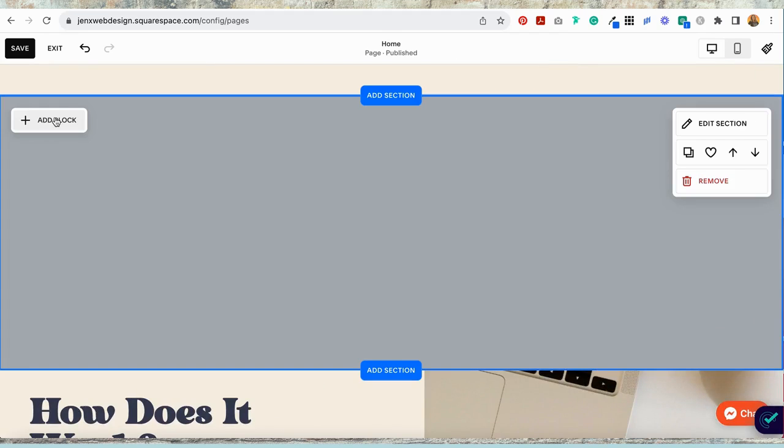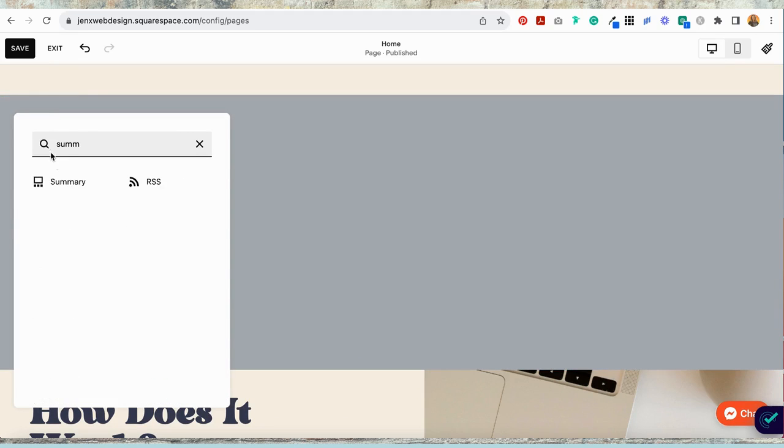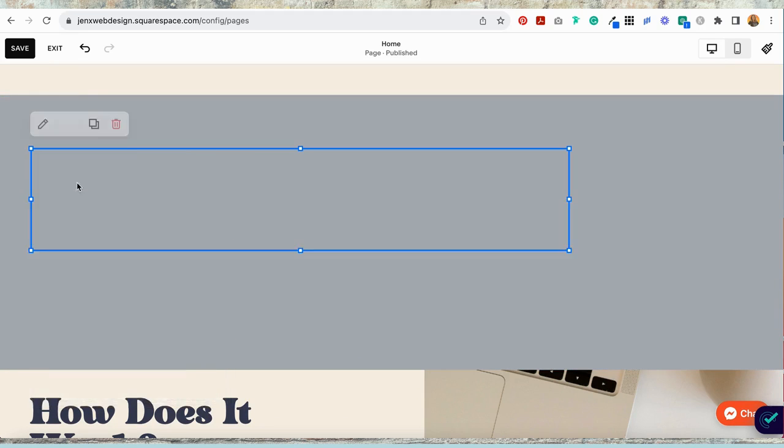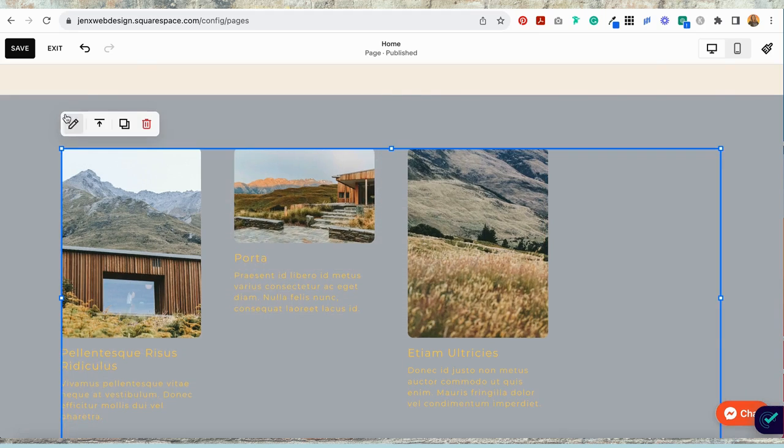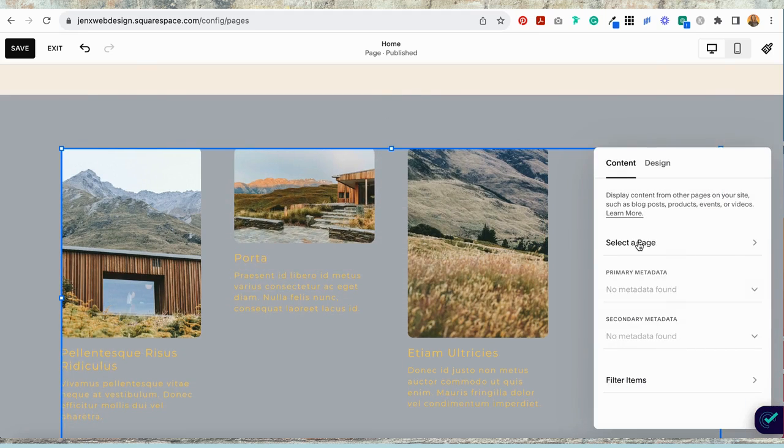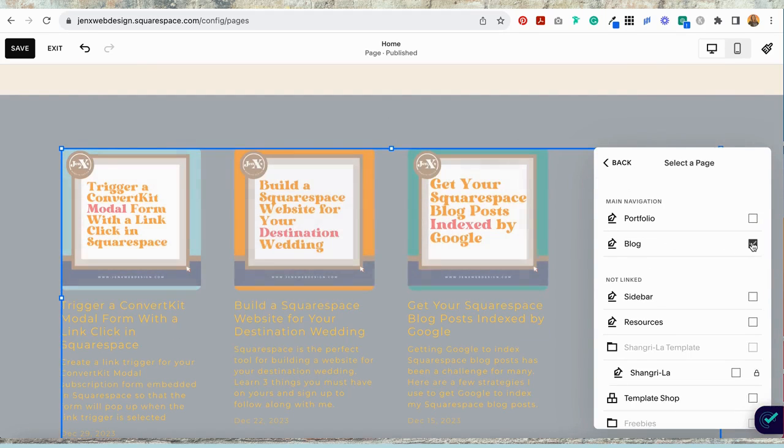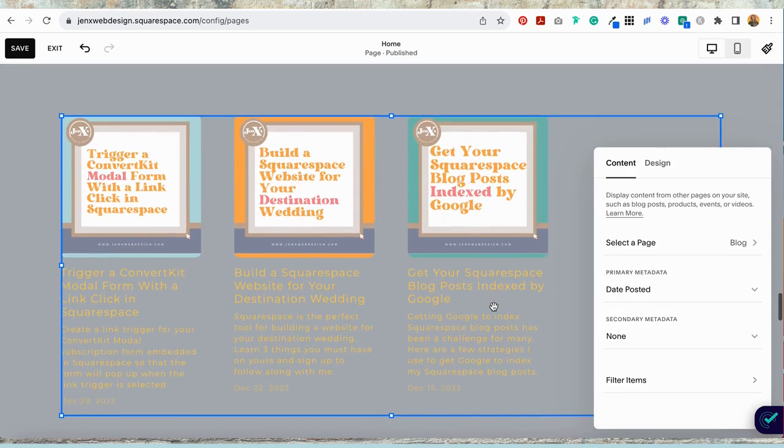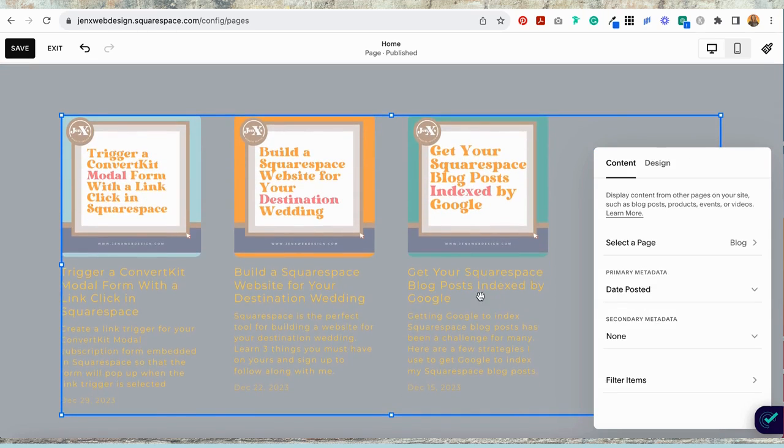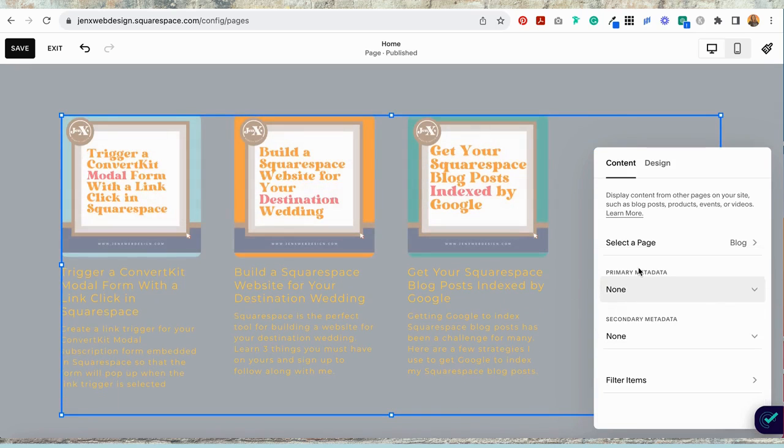Now what I want to do is add a summary block. So I'm going to select add block and choose summary block. I'm going to stretch this out a bit. Now I'm going to edit the summary block and I need to select a page. So I'm going over to my blog and I'm going back and it wants to know what information I actually want to pull in. Personally, I'm not going to pull in any date. You certainly can if you want, and I don't want any secondary metadata either.